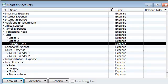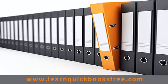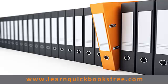I will see you guys later. Enjoy. And that concludes this lesson. You can visit our website at www.learnquickbooksfree.com to watch more videos.